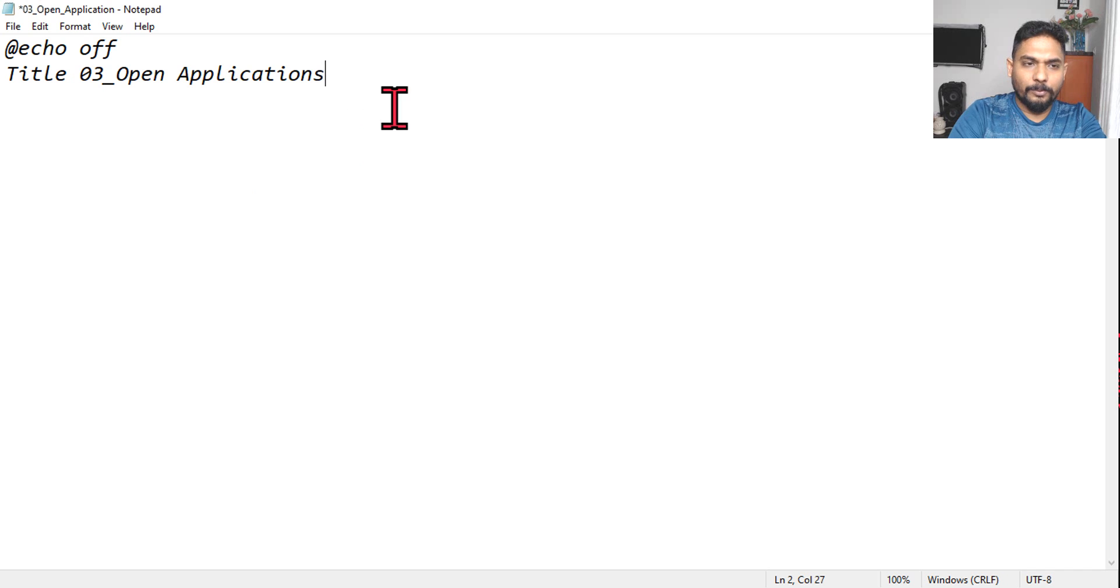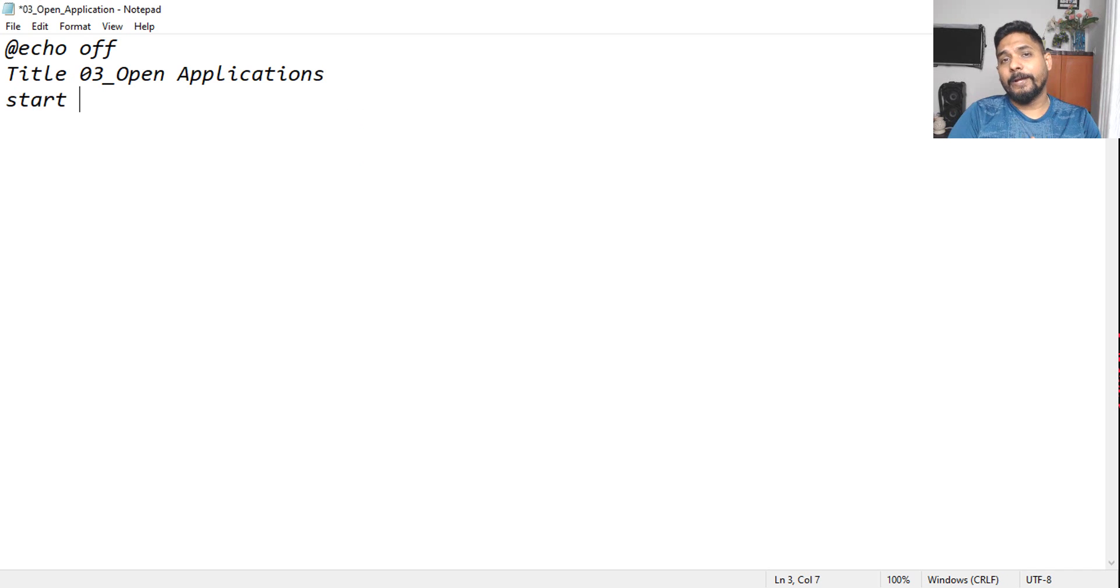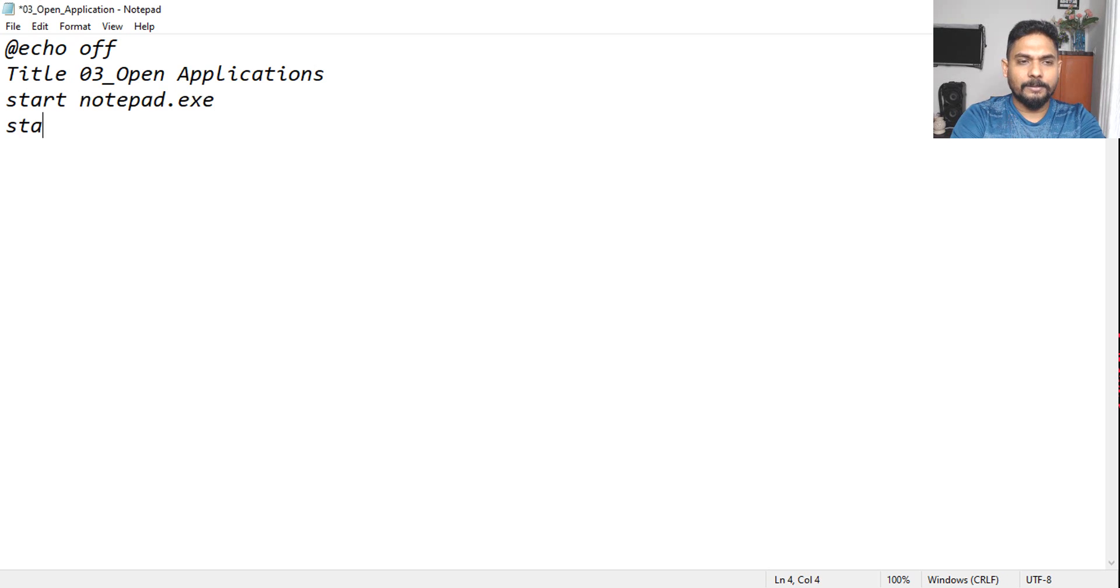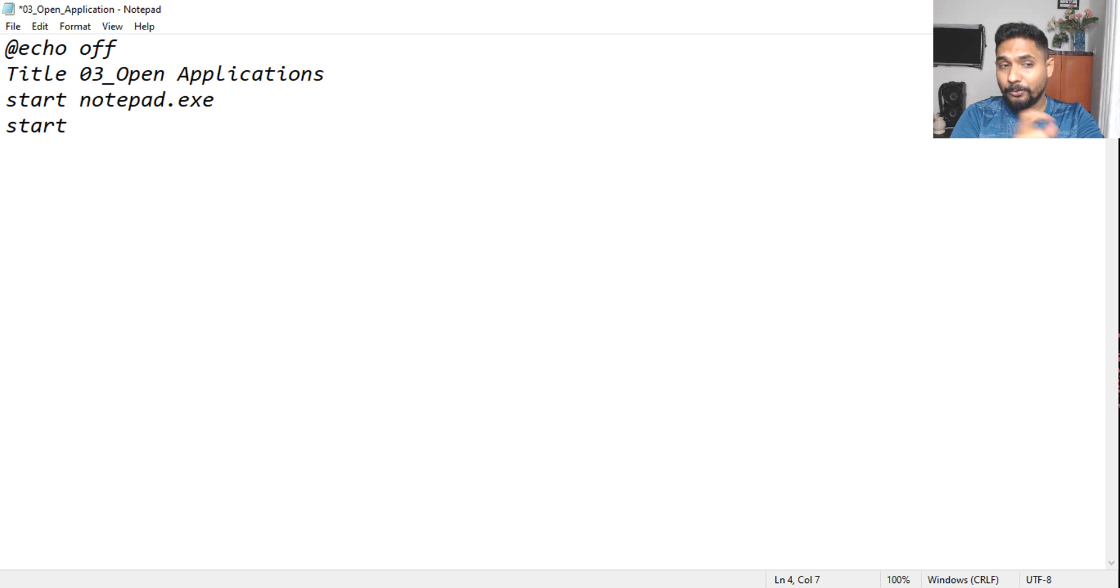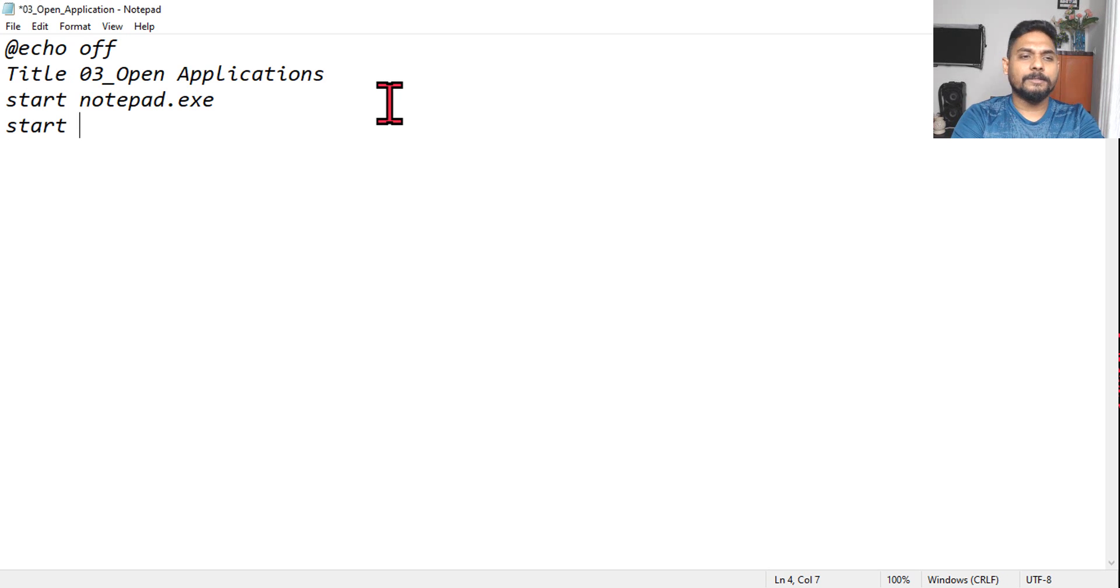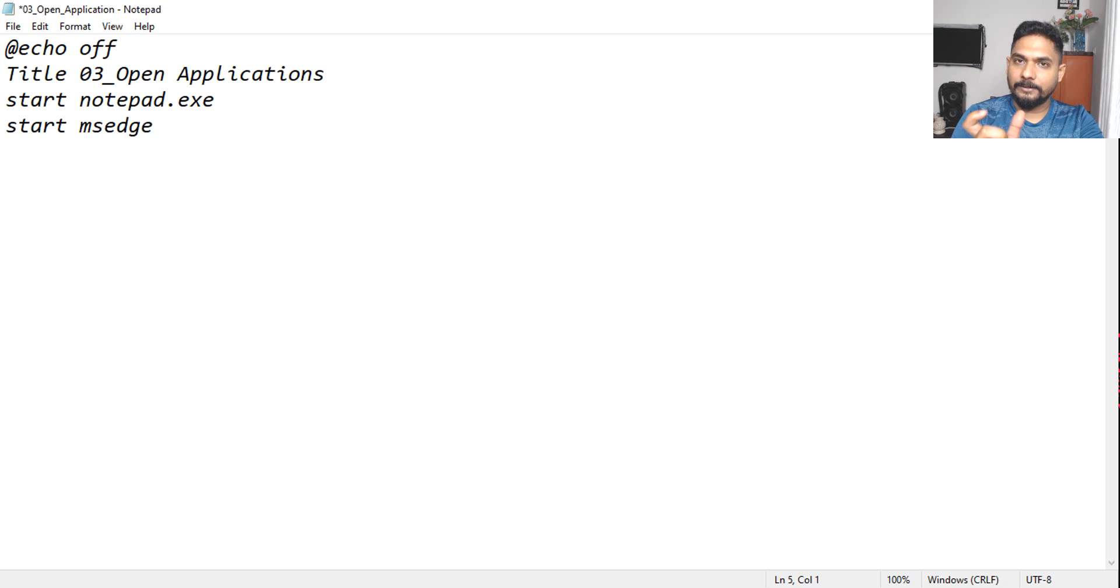And then what we will do, next thing we have to open few applications. So let's take few examples. Let's say, let's go with notepad dot exe. You can also write notepad, even that will work. Okay, give it a try. And what else? Let's say msh. I'll not write exe, this will also get recognized.